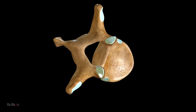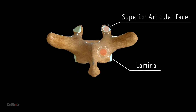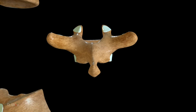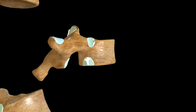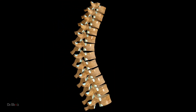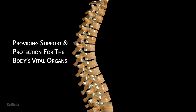The lamina, located between the spinous process and transverse process, completes the vertebral arch. Overall, the thoracic vertebrae are an essential part of the vertebral column, providing support and protection for the body's vital organs.